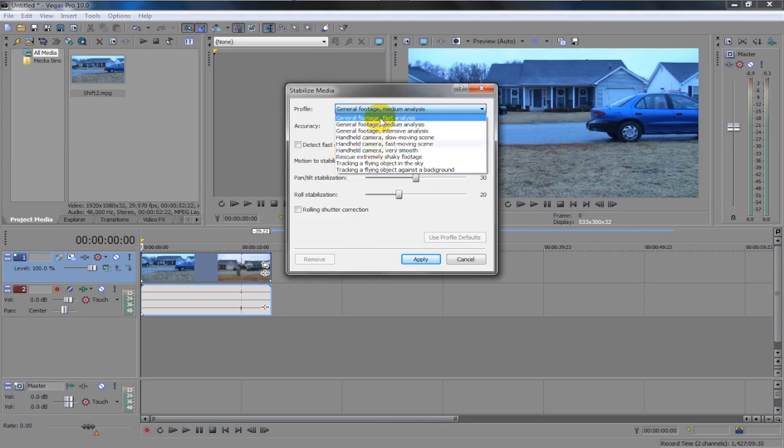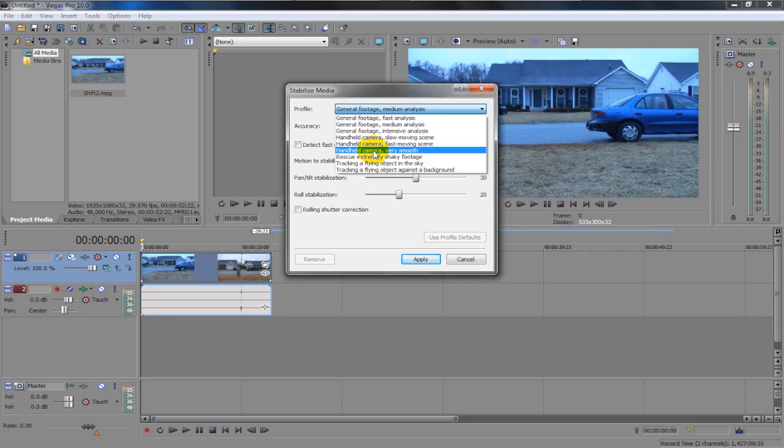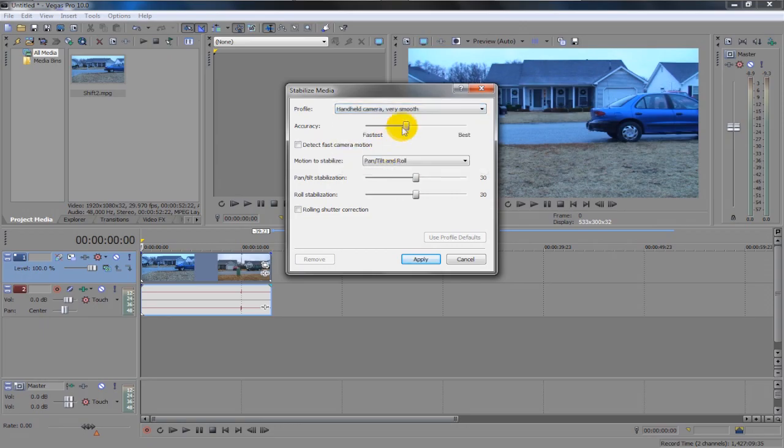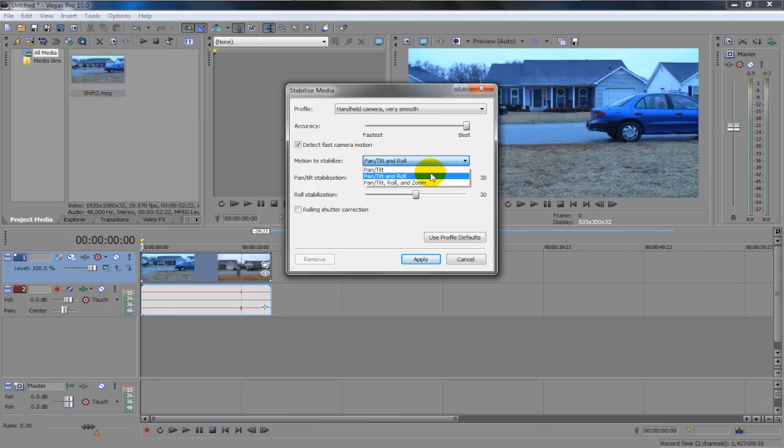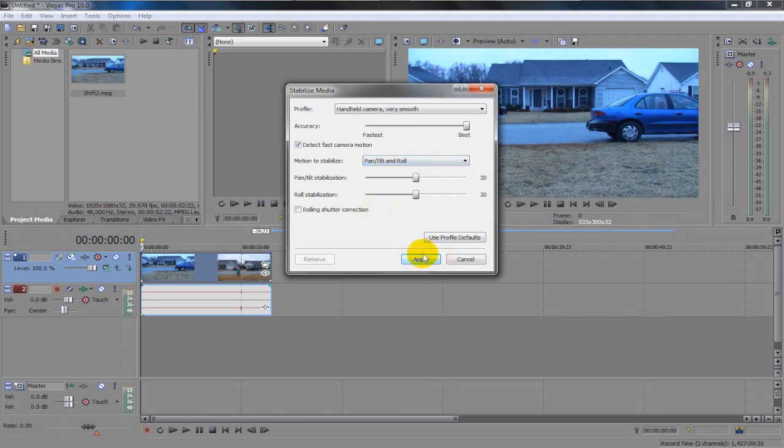You can choose whatever, but just for the sake of this tutorial, I'm going to do very smooth. And accuracy up to best. And then detect fast motion. And if you zoom in at all while filming, you'd go to pan, tilt, roll, and zoom. But I'm going to keep it here because I didn't zoom at all.